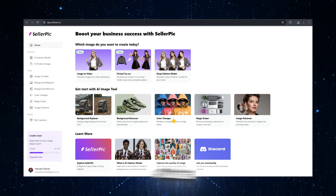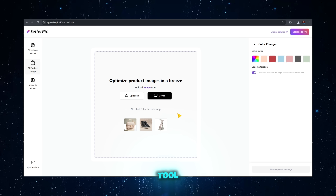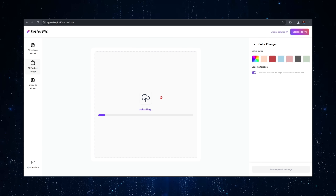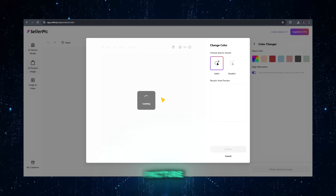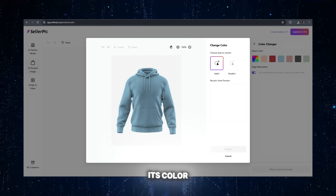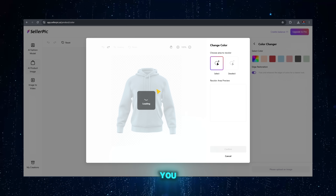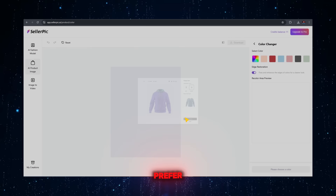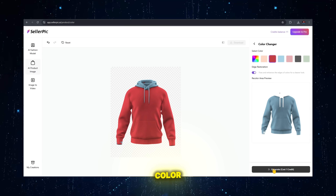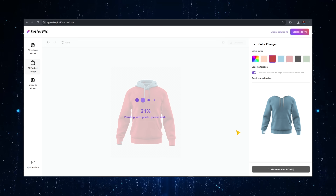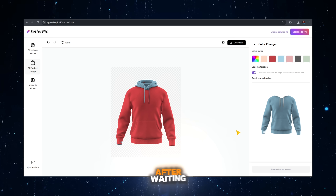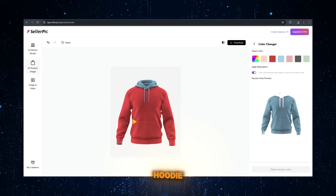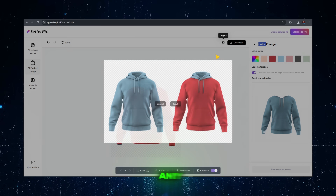The third tool is the Color Changer, which is quite impressive. Click on this tool, then upload your picture. For example, I have a picture of a hoodie and I want to change its color. Use the Edit Mask tool to select the area where you want to change the color. From the right side, choose the color you prefer, then click on Generate and wait. My picture is ready — this tool has perfectly changed the color of my hoodie. In this way, you can change the color of any product you want.